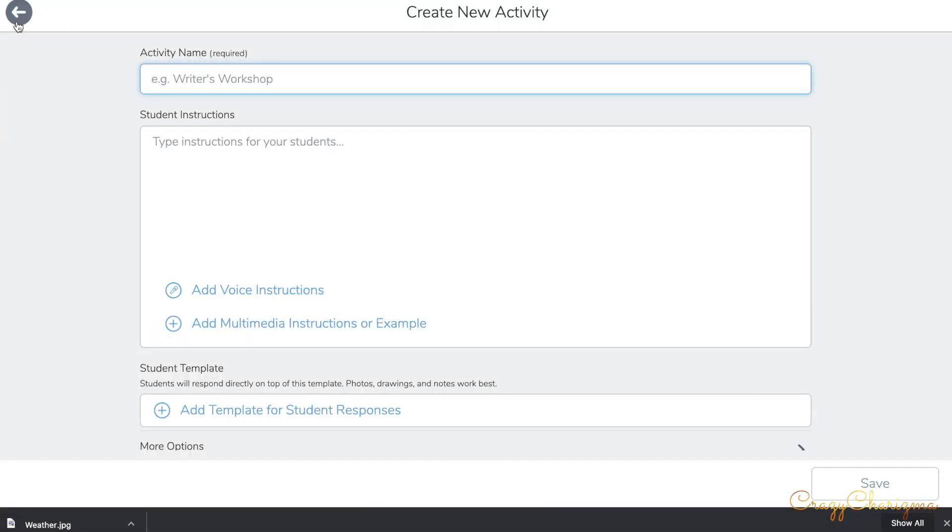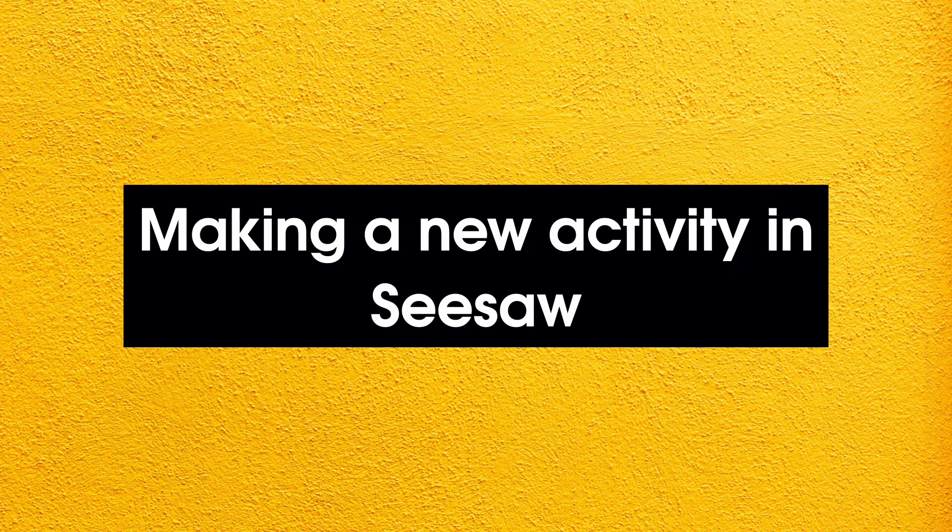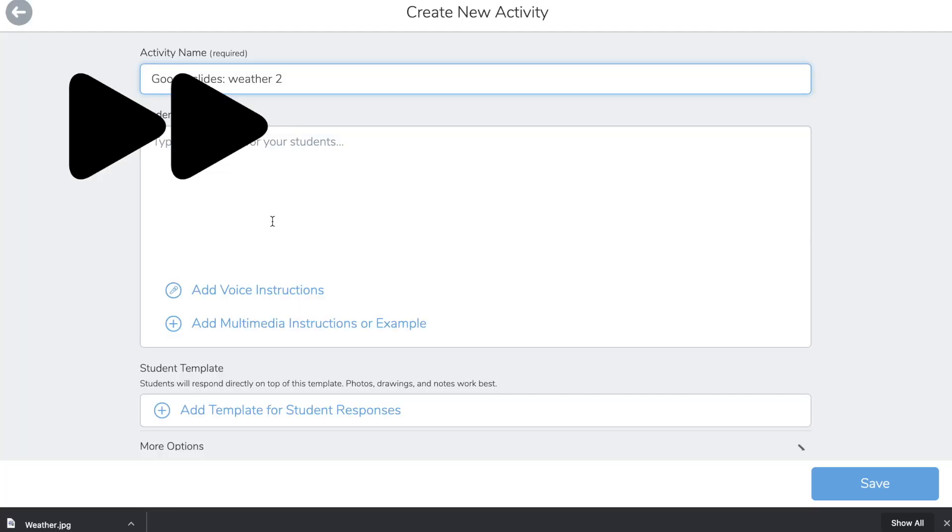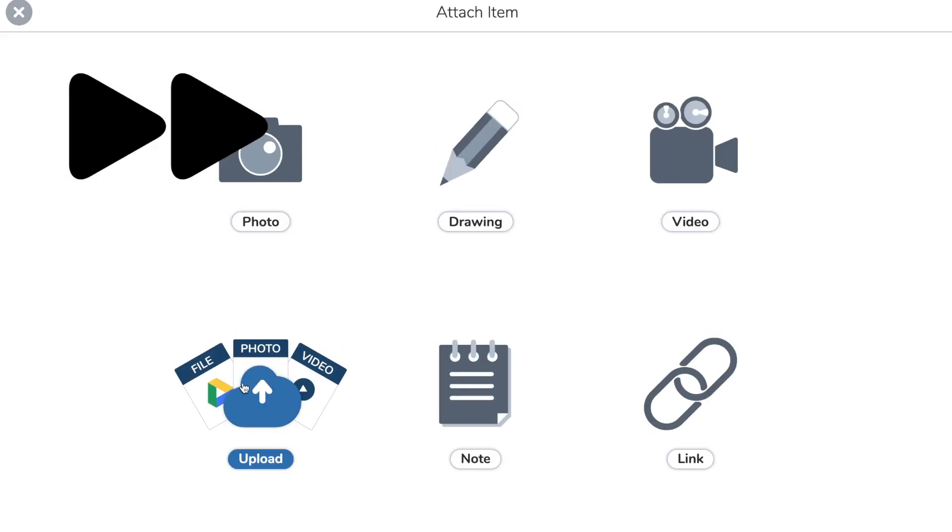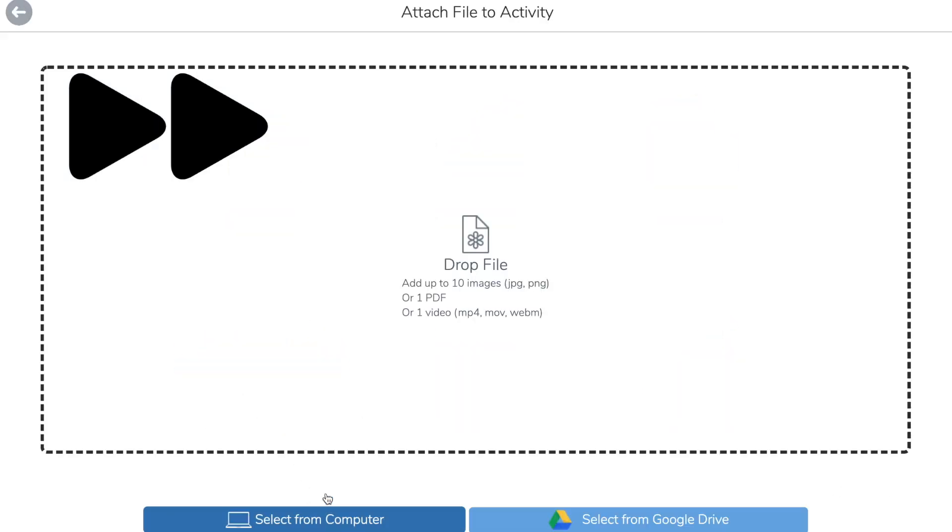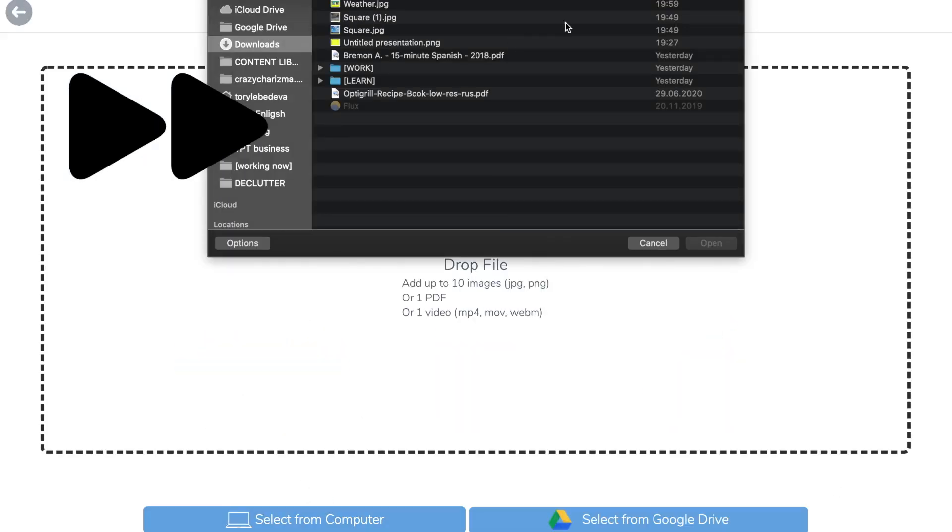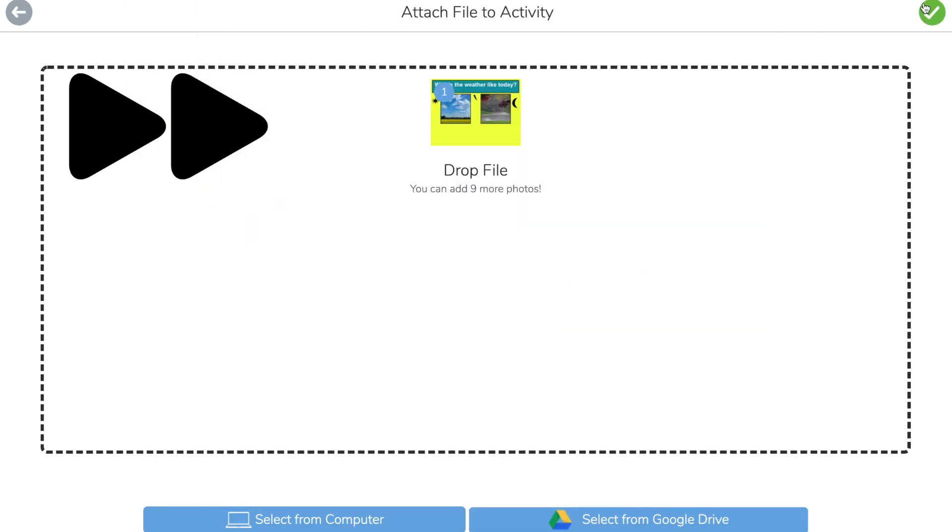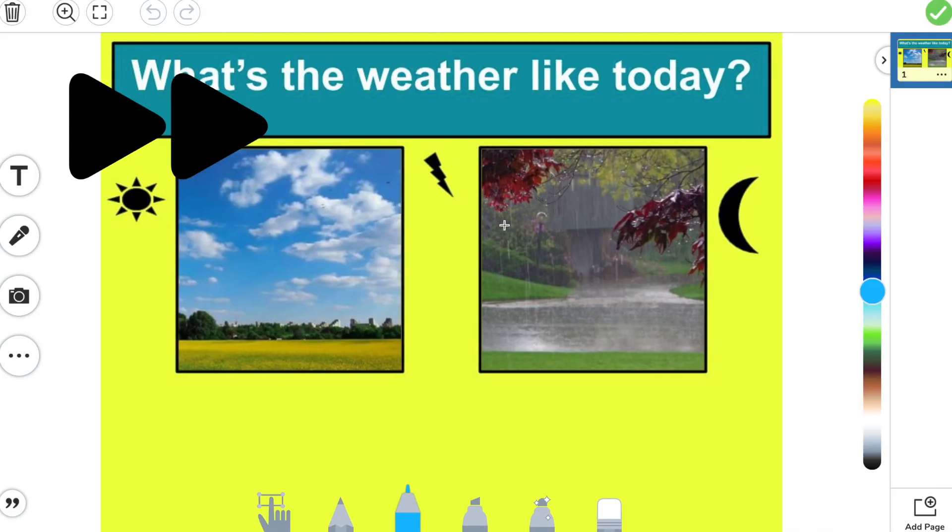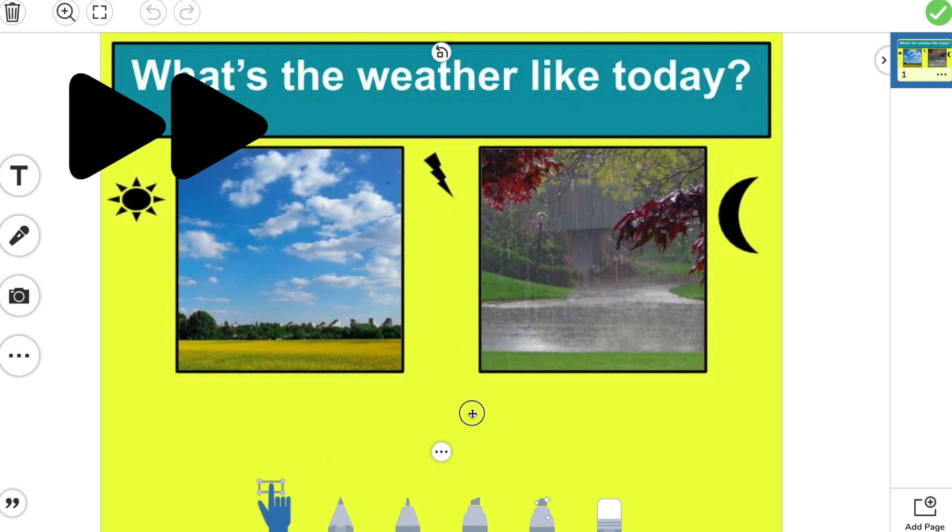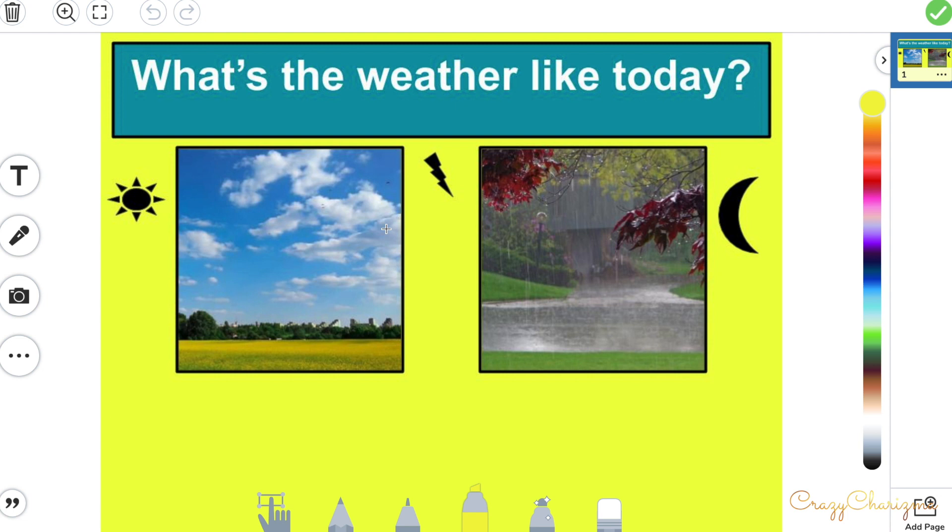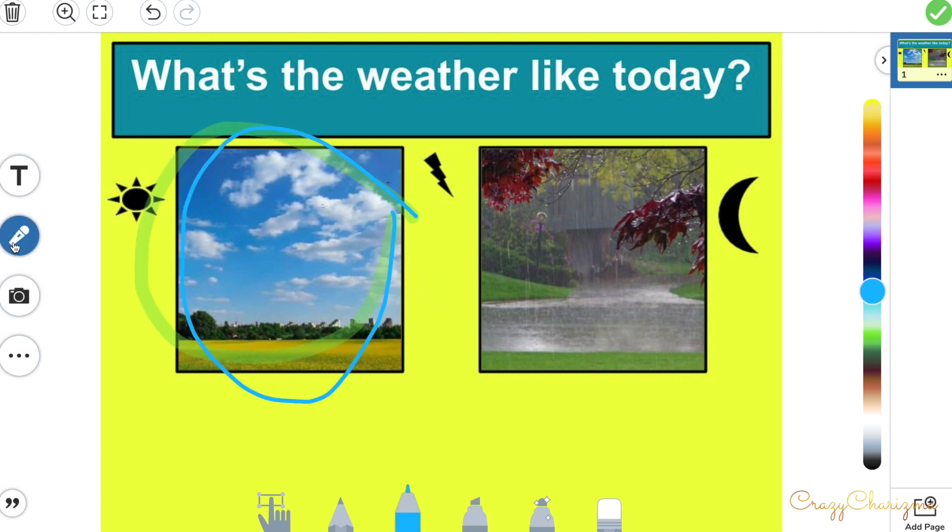You are in Seesaw again, creating your activity: Google Slides weather too. You can ask kids to choose a highlighter, change the color, click mic, record what the weather is like, and they will submit it to you.